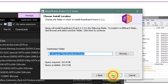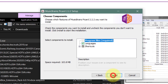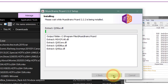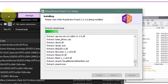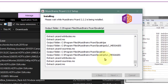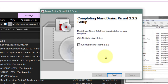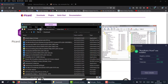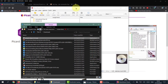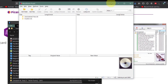Just click Next, I Agree, Next, Install. That's all you need to do. It just takes a few seconds and we're finished, and we can run MusicBrainz Picard. Let's finish and there you have our interface.